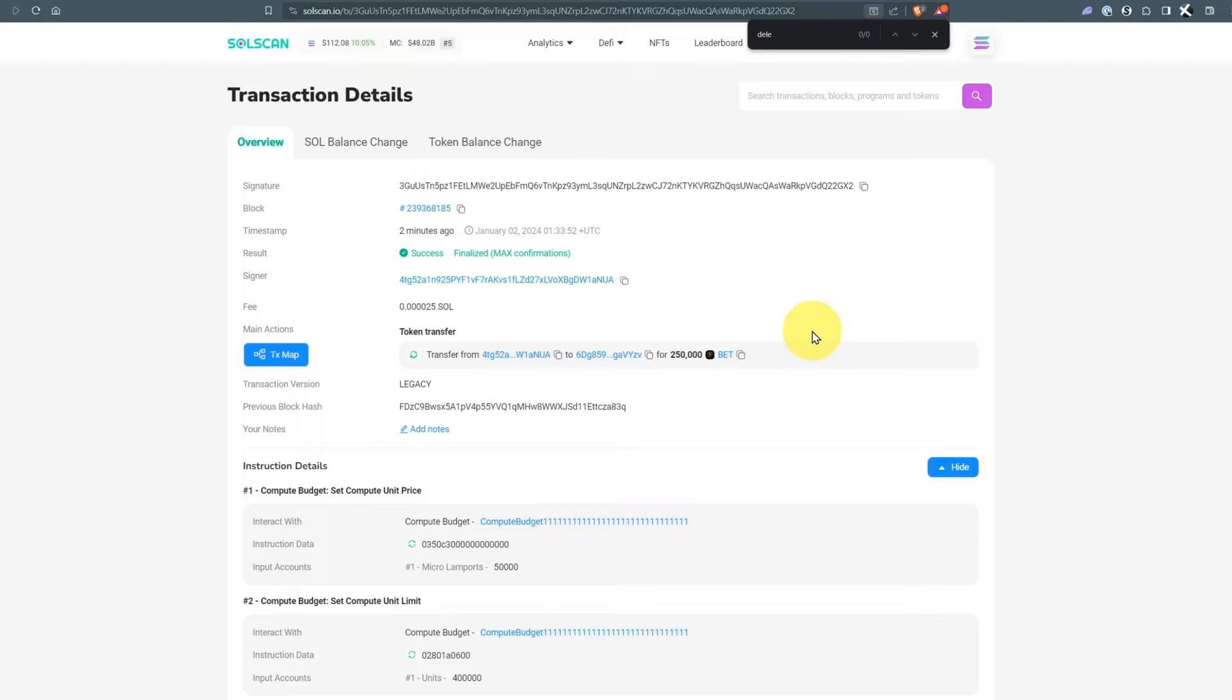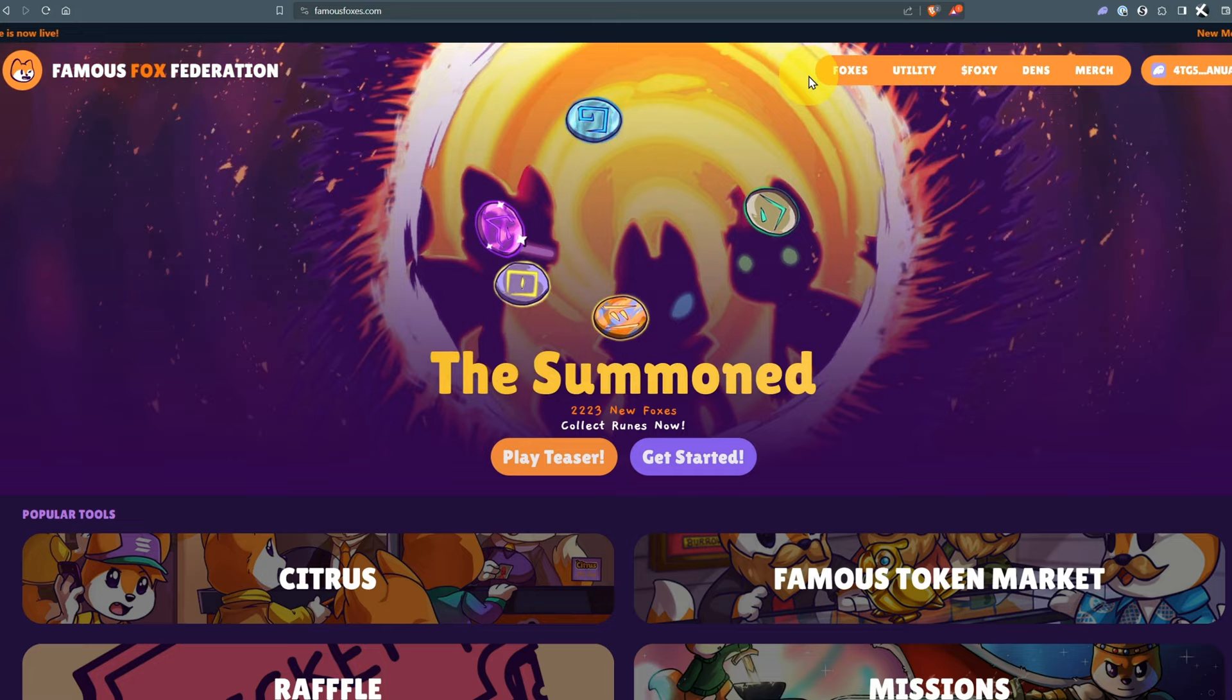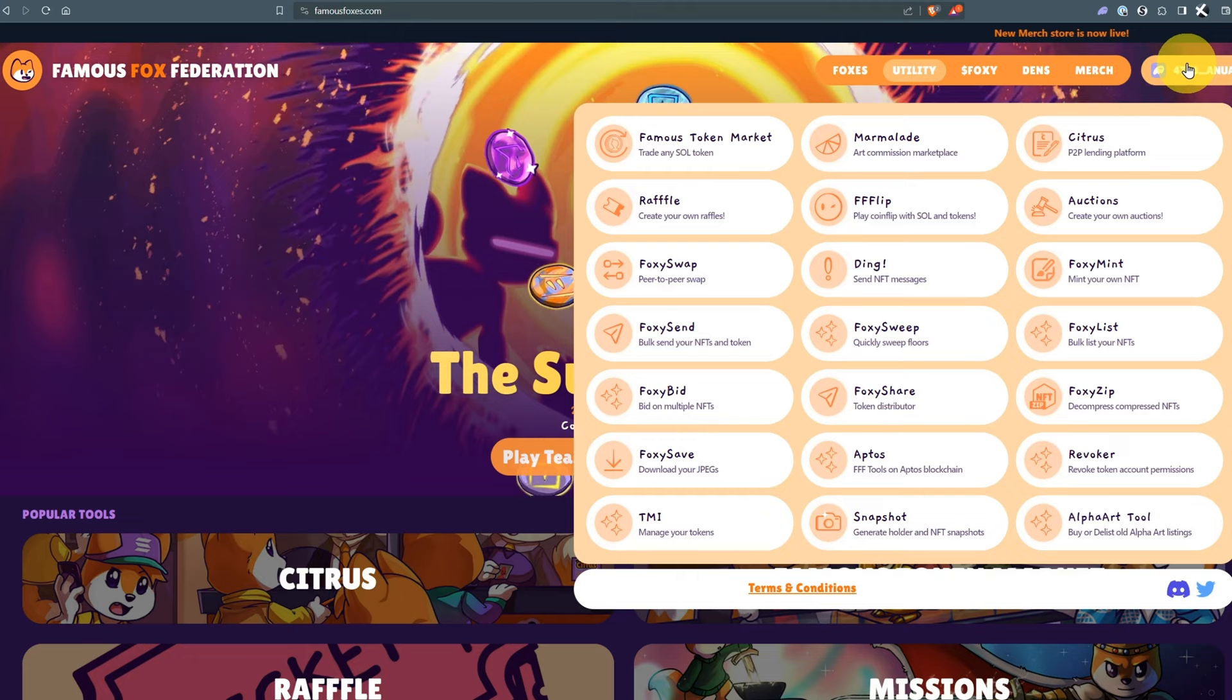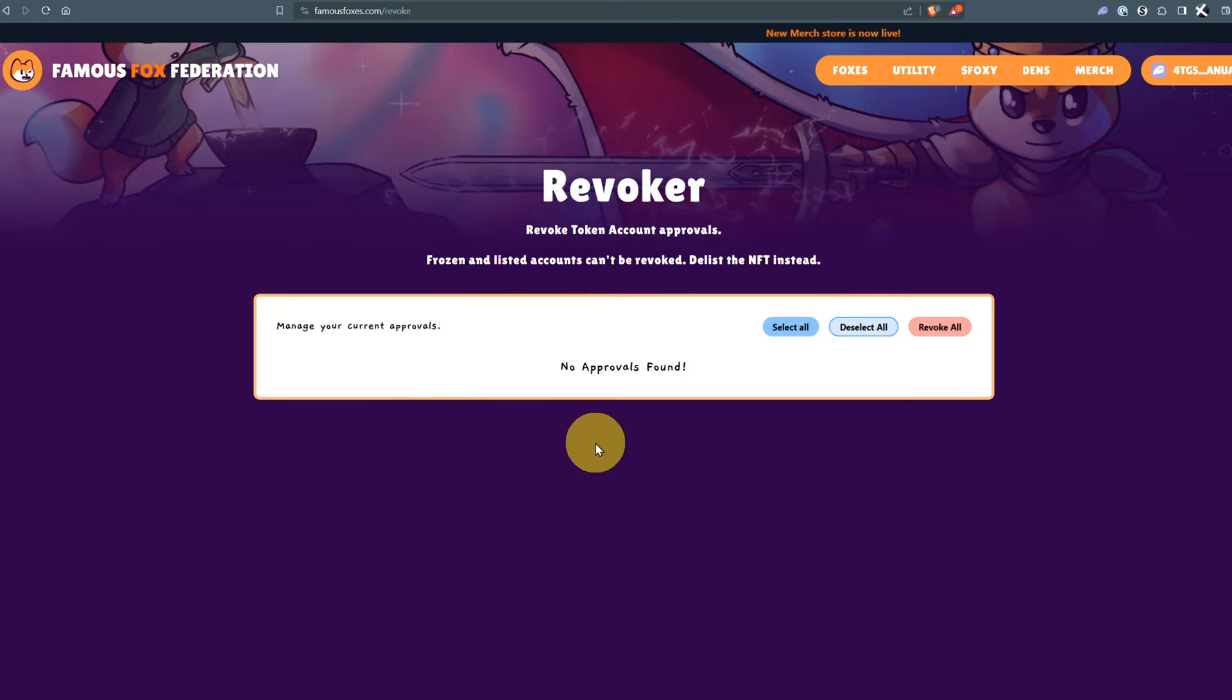If it did say delegate we could go to famousfoxes.com, go to utility after connecting our wallet, then go to the revoker. Here we would have approvals. We could select them all and revoke all. This tool stops someone from taking your tokens if you've allowed them to do so.